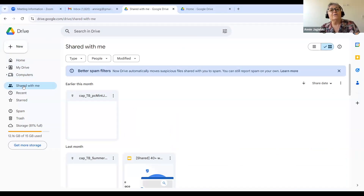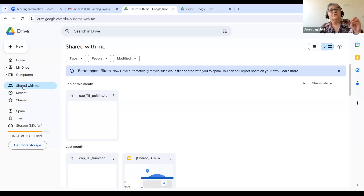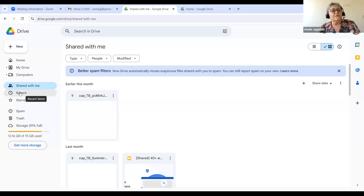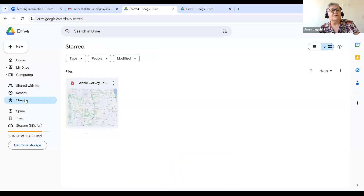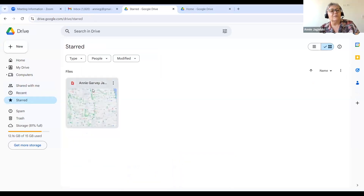If you are the person who created the document, you can say you want to go back to a previous version or accept only the changes you want to keep. The other one you're going to use a lot is Recent — that's things you've been doing recently. And Starred — you can star things, meaning it's something you can find all the time. This right here I've starred so I can find it. Spam — I have never found a spam document. And Trash.